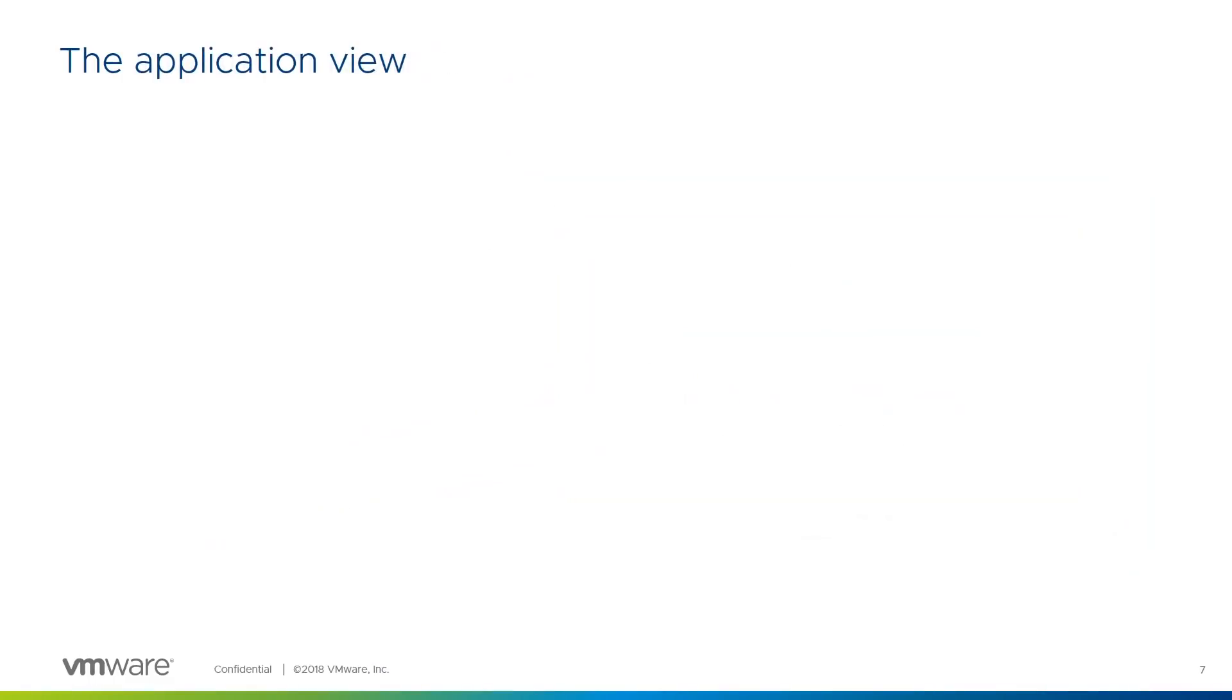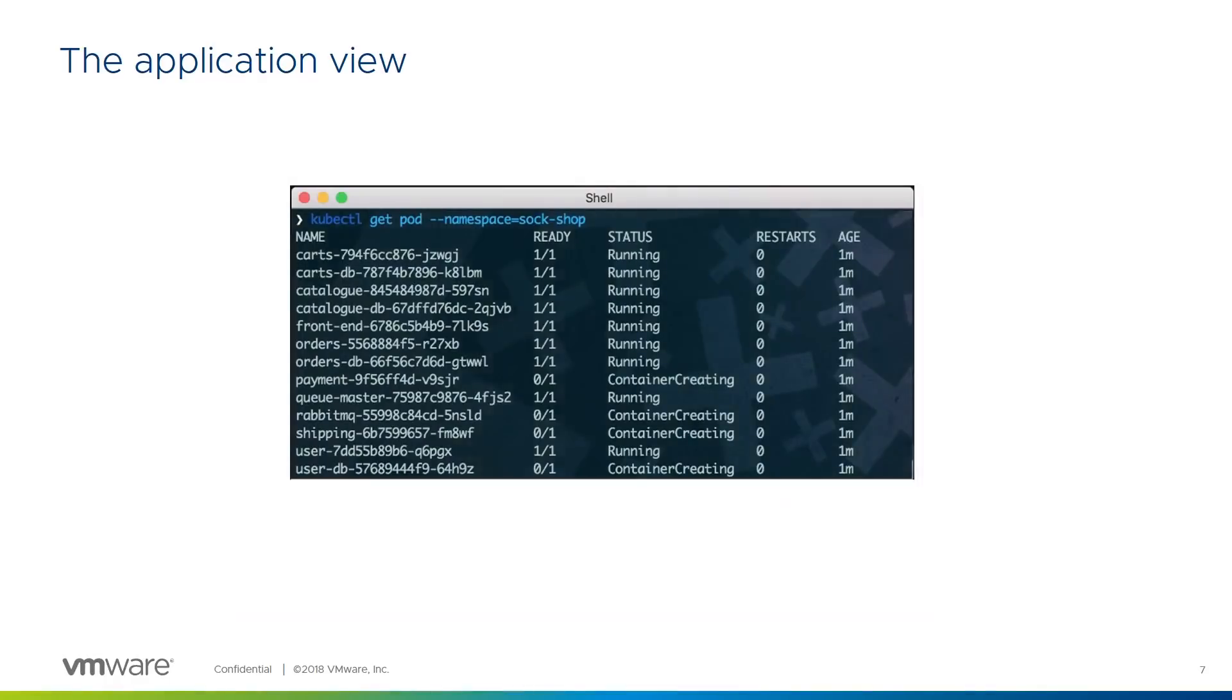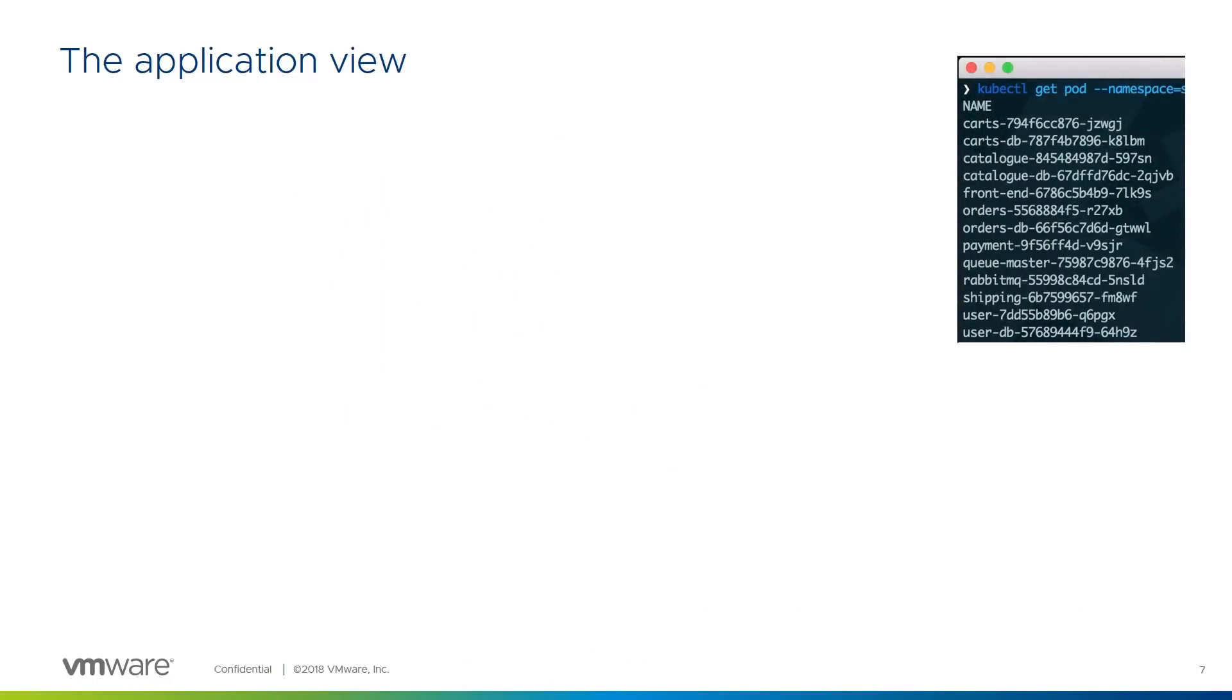Now let's start to look at things from the application view. From the end user point of view, all of this is leading to some application which they find useful, though in this example one that sells socks. Behind the scenes, Kubernetes sees the application as a pod or a collection of containers, each with a particular role. Let's start to look at how the developer and infrastructure views come together.